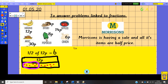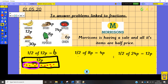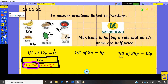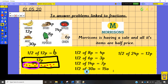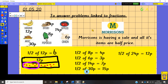Let's see if you got those right. Half of 12 equals 6, half of 24 equals 12, half of 6p equals 3p, half of 14p equals 7p, and half of 30p equals 15p. Well done if you managed to get those right — we've finished at Morrison's.